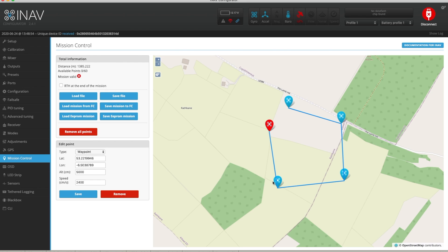You can click each of these points and edit these values by simply going in and changing them. The altitude is in centimetres, so 5000 is the equivalent of 50 metres — so I could set that to 60 metres. The speed is in centimetres per second, and I have mine set to 2400, which is around 86 kilometres per hour.